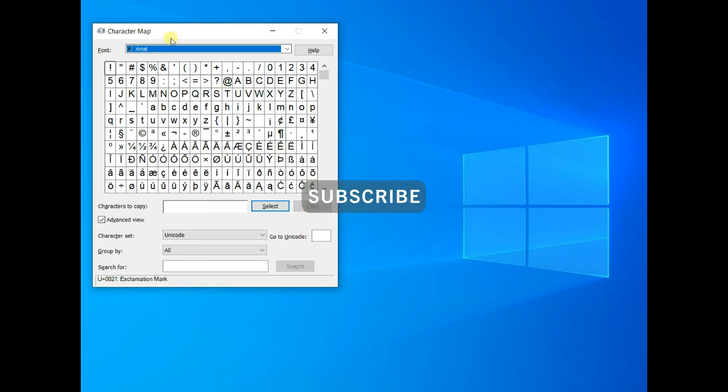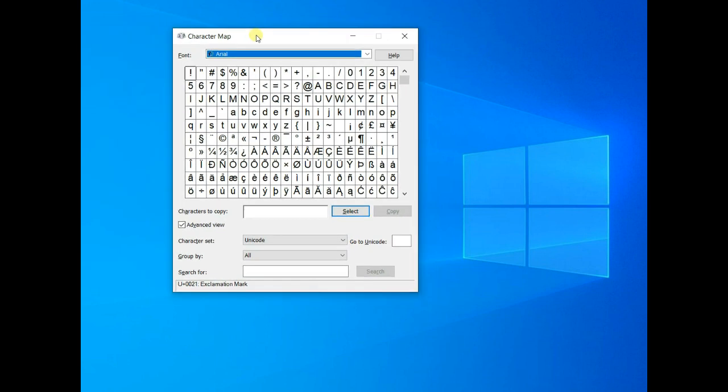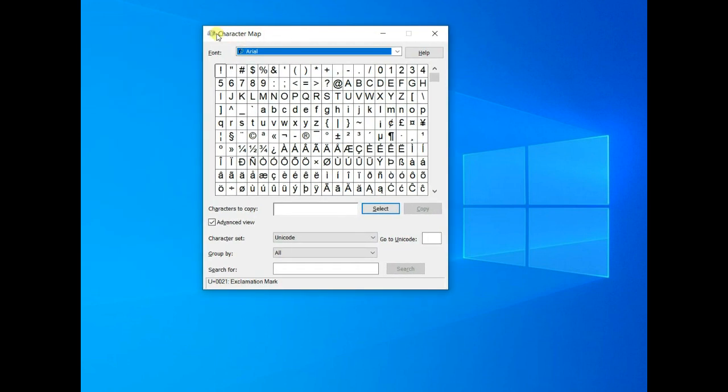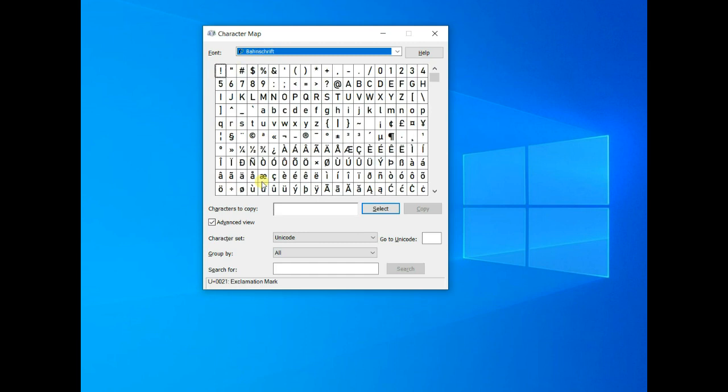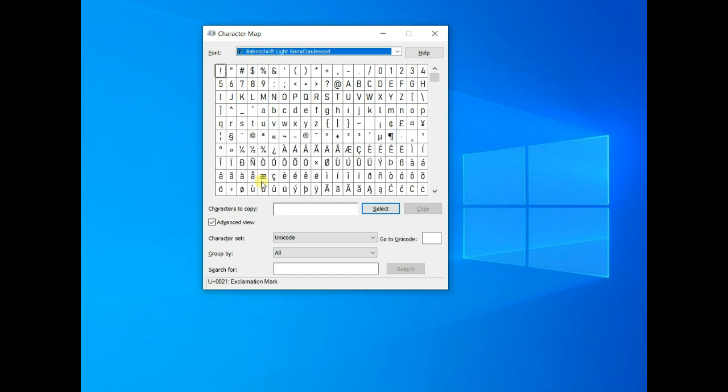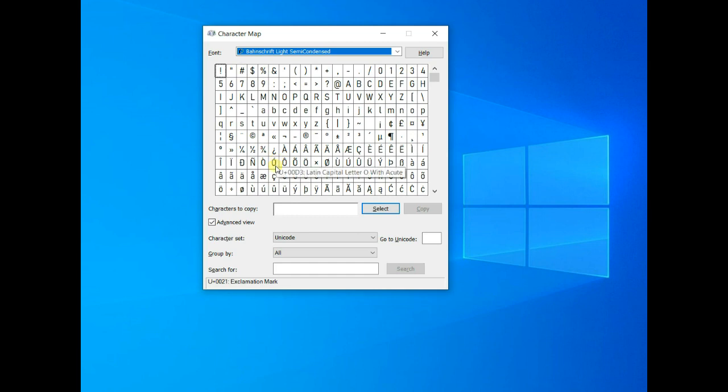Here it is, Character Map. In Character Map, you have a whole lot of symbols and characters. You can find virtually all the currency symbols in Character Map, and there are a whole lot of characters.